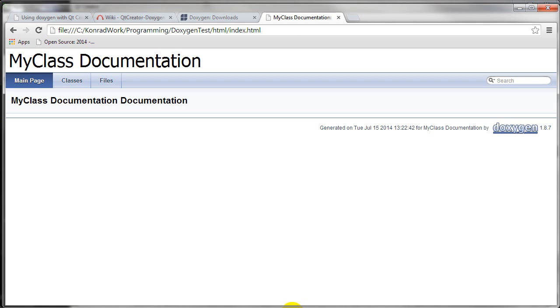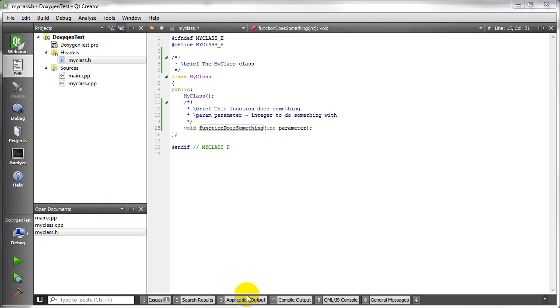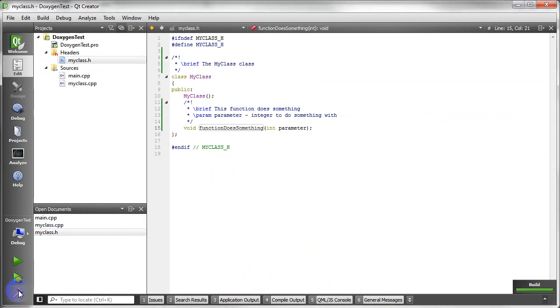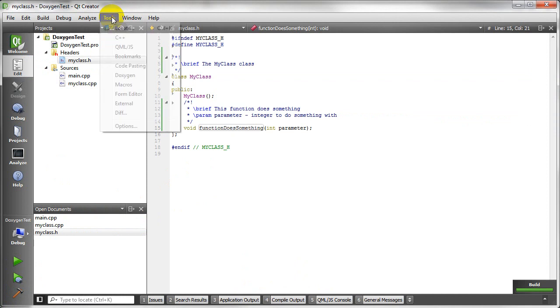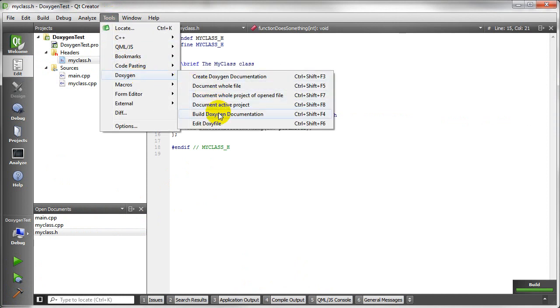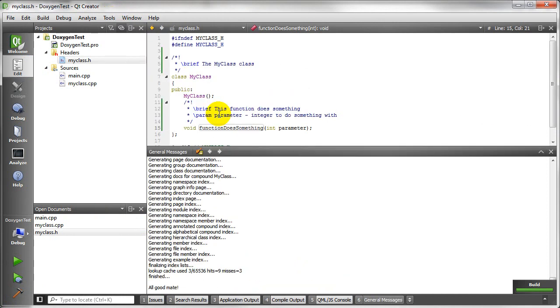So I am going to show you how to do that. Okay, I forgot one simple thing. In order to have the documentation work, we first have to build our project. So if we build our project, and then go back to Tools and Doxygen, and build our Doxygen documentation, we'll get the all good signal.